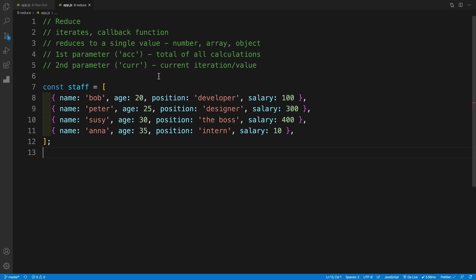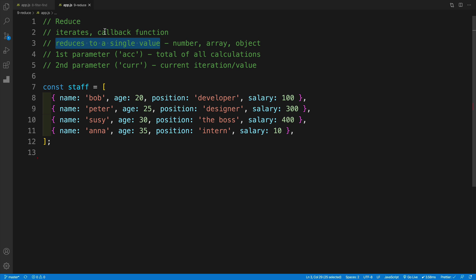So what is reduce and why do we want to use it? Well, essentially, similarly to map, filter, and forEach — all the good array methods — we iterate over our array and we get a callback function. The difference between the maps and filters of the world and reduce is that reduce reduces our array to a single value. What's really cool is that single value could be anything — it can be a number, it could be an array, or it can be an object. And that's why, of course, it makes reduce so powerful.